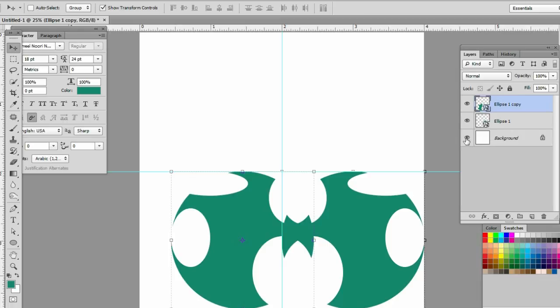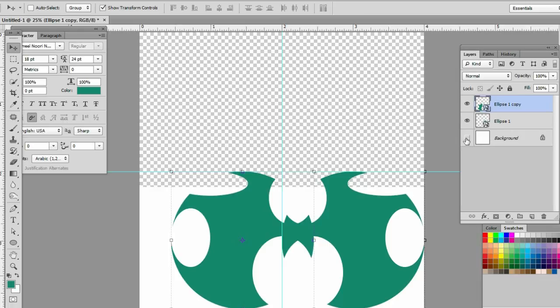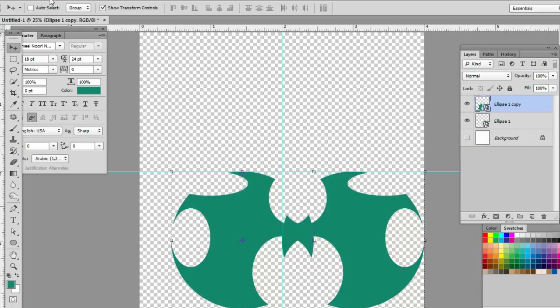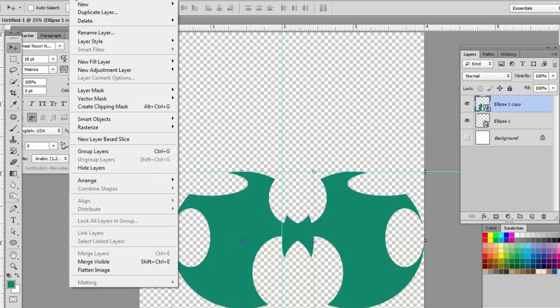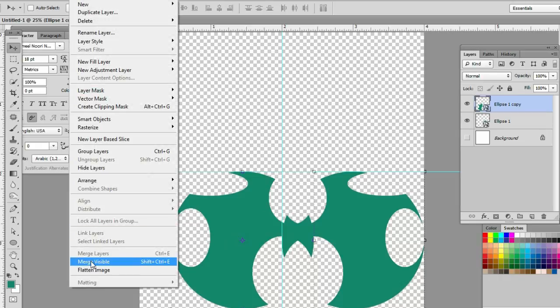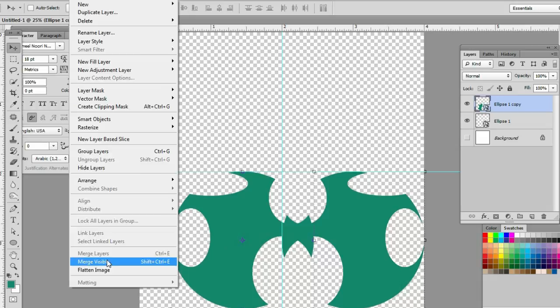We'll hide the background layer. Now we will merge the visible layers. Two layers are visible, so Layer > Merge Visible.